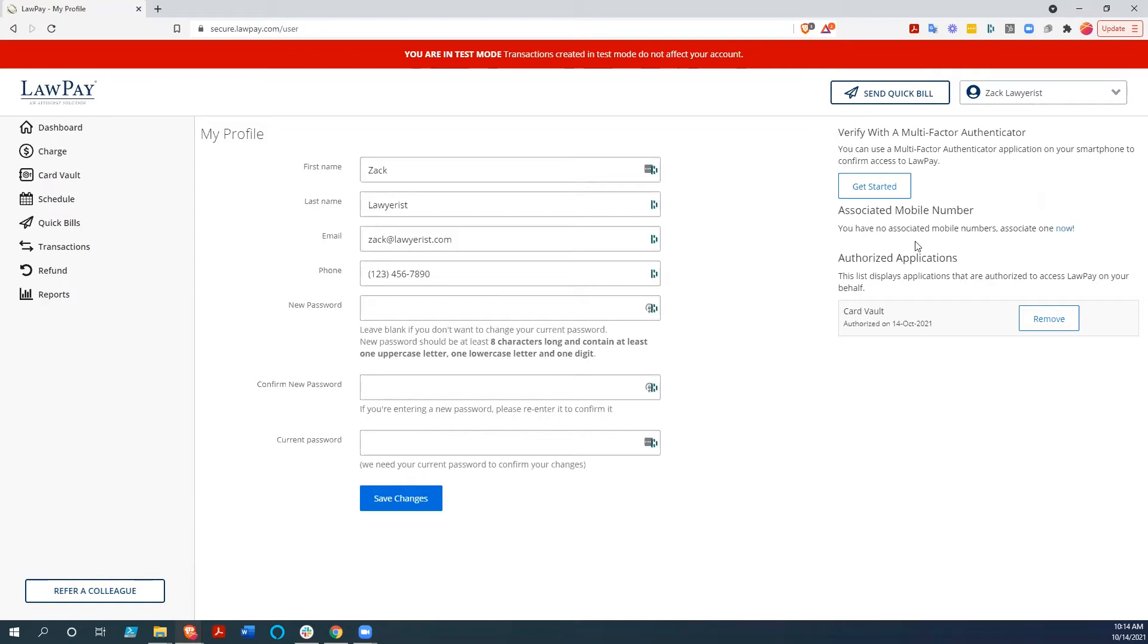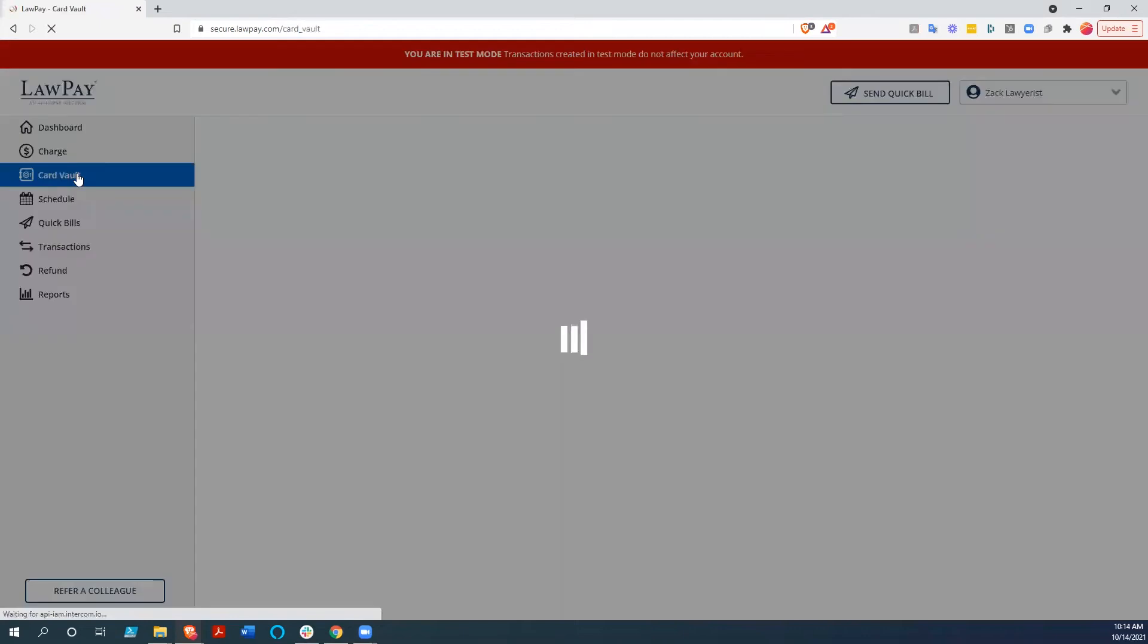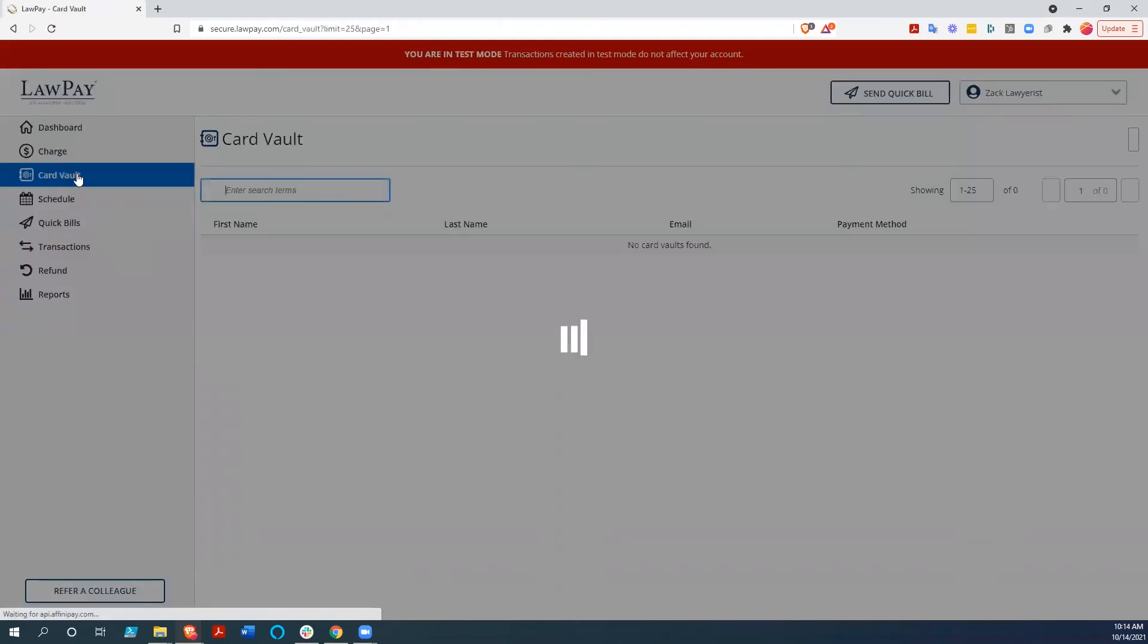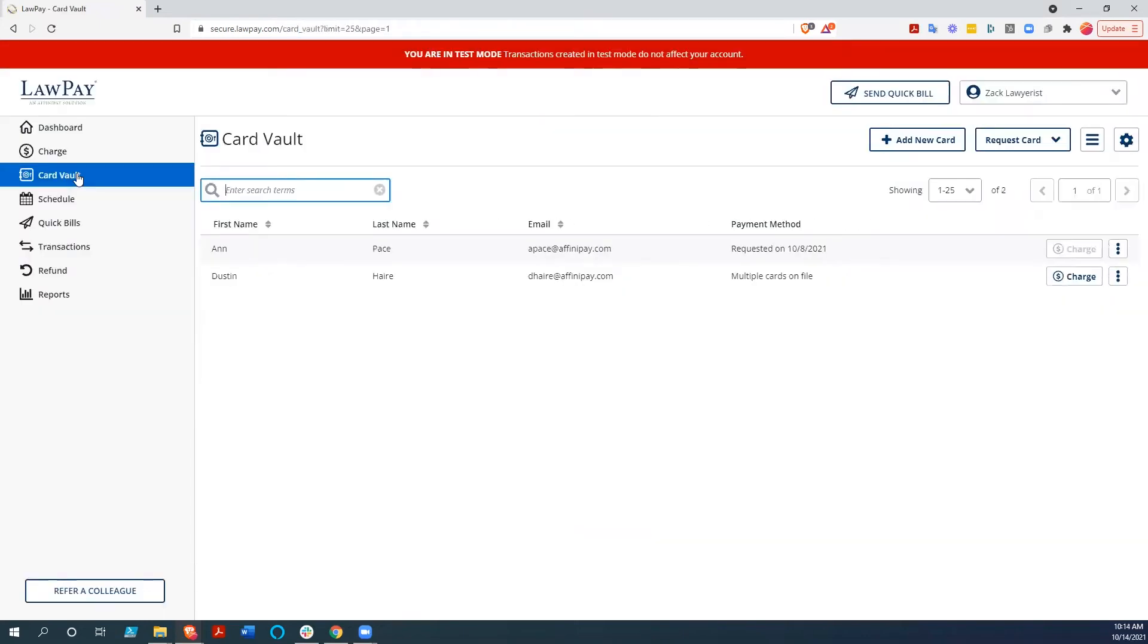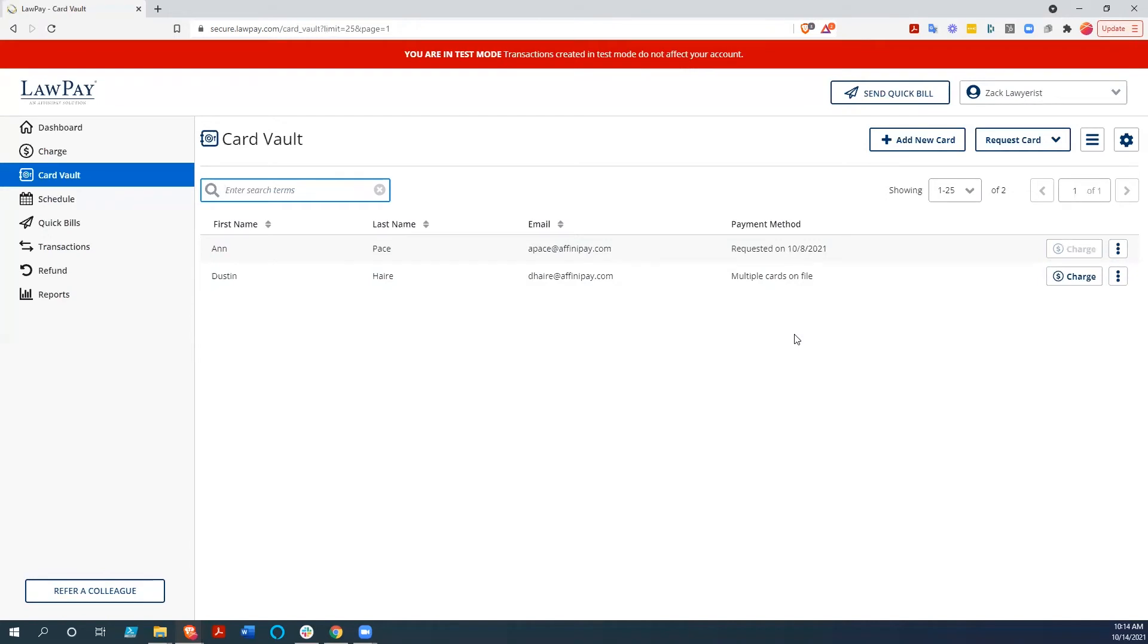Now let's get to the guts of this. One of the features that LawPay has come out with recently is this card vault, and it allows you to save your clients' credit cards on file. That's a convenience to them. It allows you to charge your client's credit card without them having to come in and put their card into your bill and run it that way.